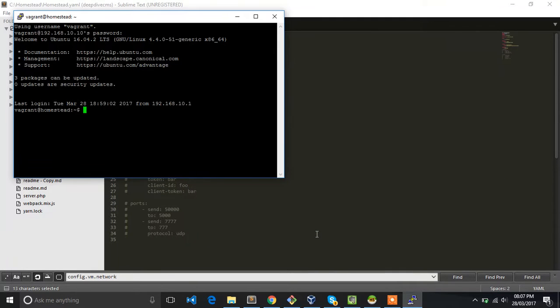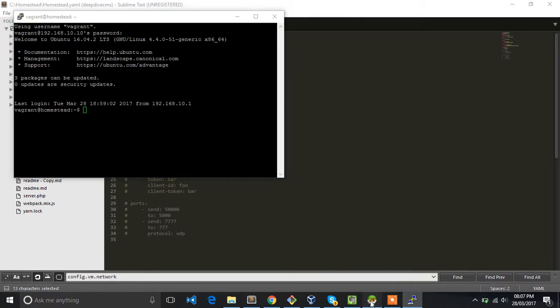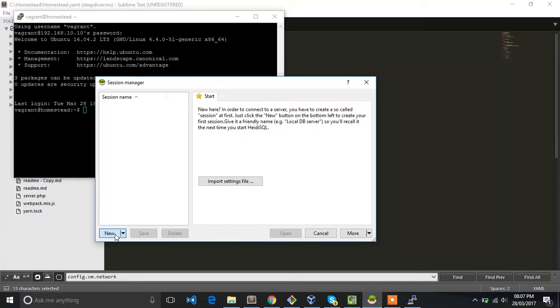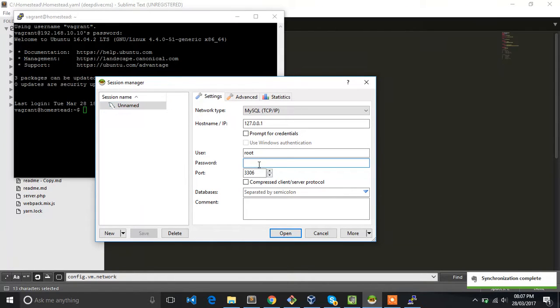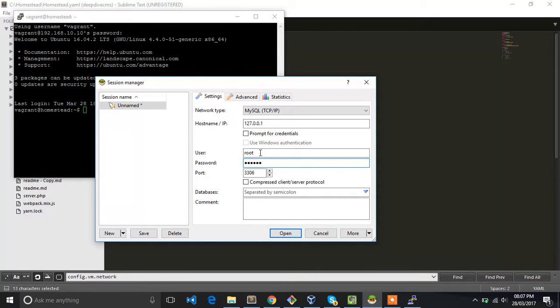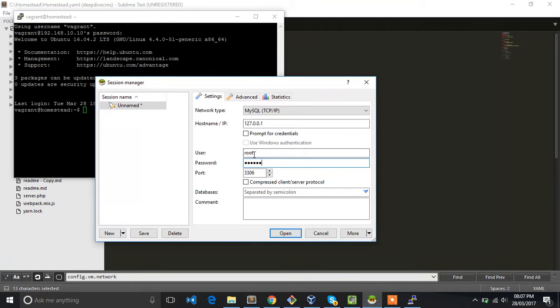Once you're done with that, open HeidiSQL, create new host. Type should be 127.0.0.1. My username is root and password is secret. That's the default password for MySQL on a Homestead machine. So username is root and password is secret. Let's open it.